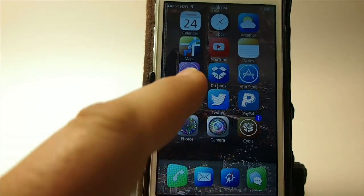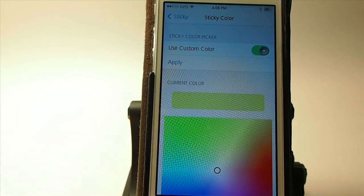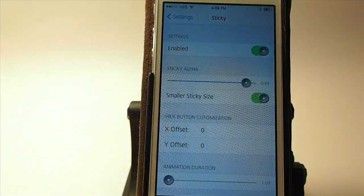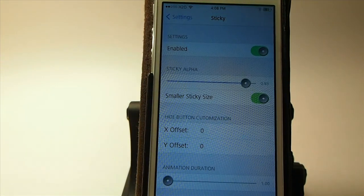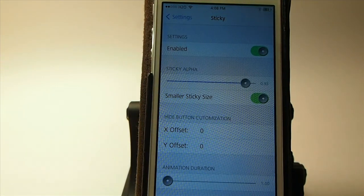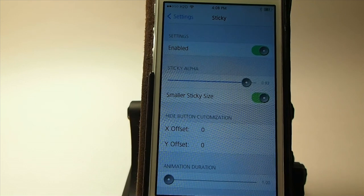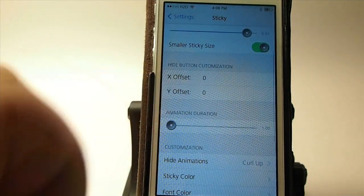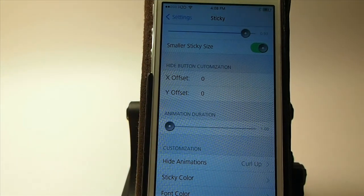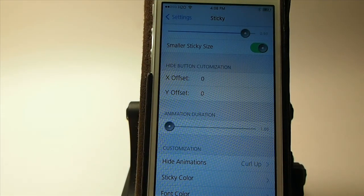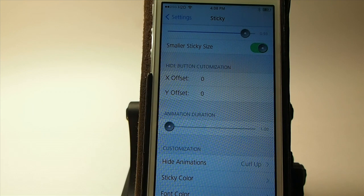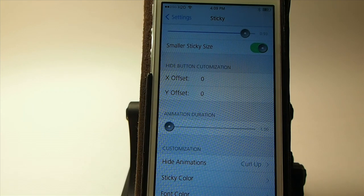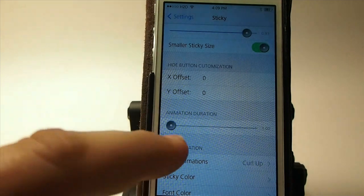So let's go in and look at some of the settings here. This is the sticky settings. You got your toggle to turn it off. You can increase and decrease the opacity by using this slider. It also has a smaller sticky size. There's a hide button customization option — that's the little button in the left corner down there that you saw me tap. You can use X and Y axis to position it in different places.